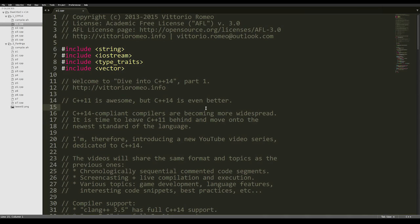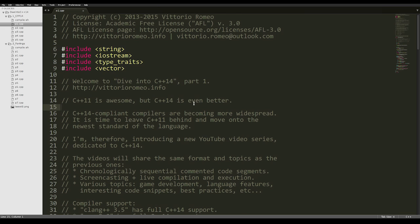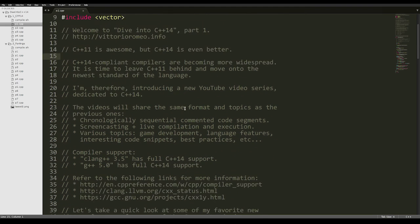Nowadays, both G++ and Clang are compliant with the C++14 standard, so I think it's time to move on and leave C++11 behind. Therefore, I'm starting this new YouTube video series that is completely dedicated to the C++14 standard, and it will follow the same format and topics as the previous series.